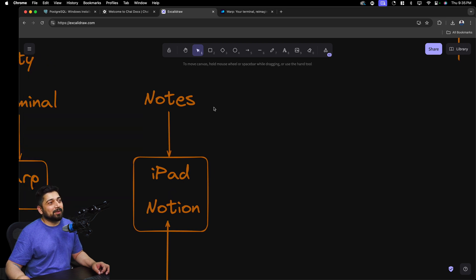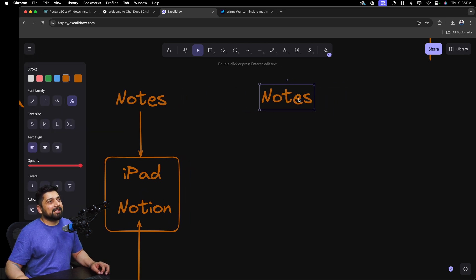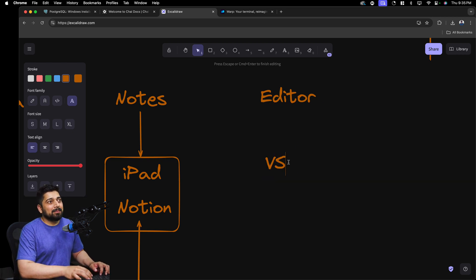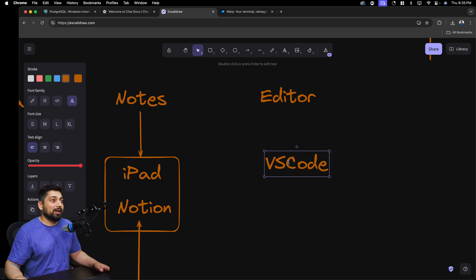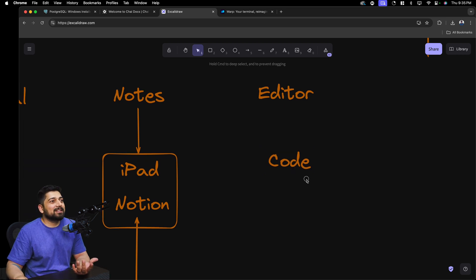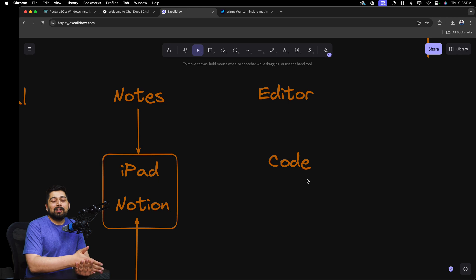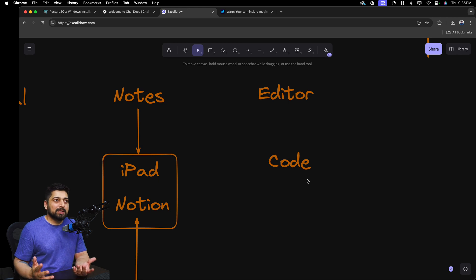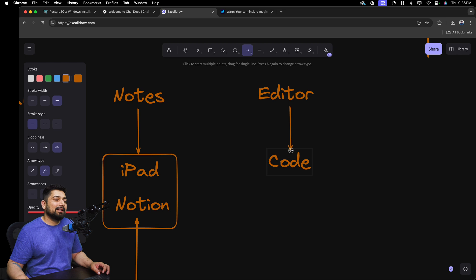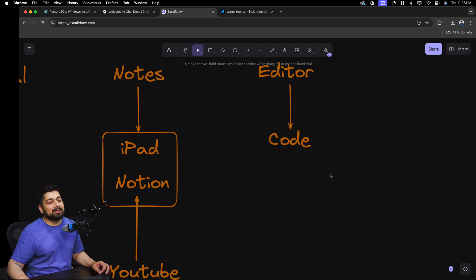For the editor, there's a bit of a war going on and I'll make a separate dedicated video on that. Surprisingly, I'm still on VS Code as my editor. There's Cursor, Zed, and Void out in the market and I'll talk about them separately, but for now VS Code is my choice. I'm super fast in it, I know a lot of keyboard shortcuts, and my whole flow and mechanics are set up — so I'm not looking to change right now.